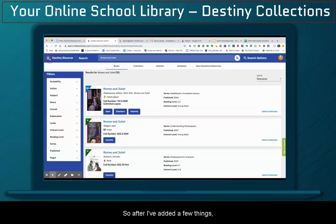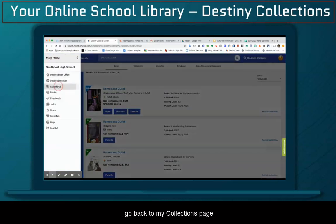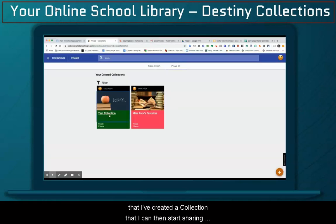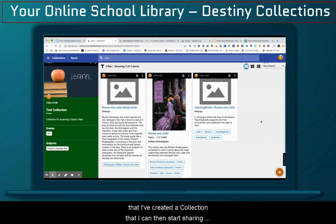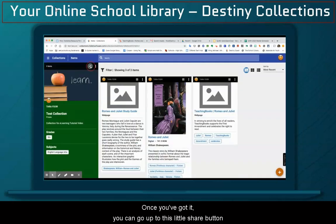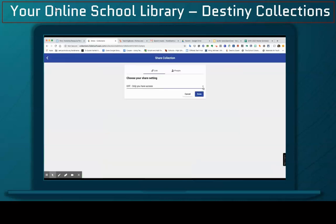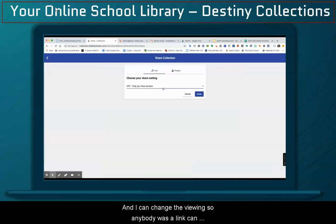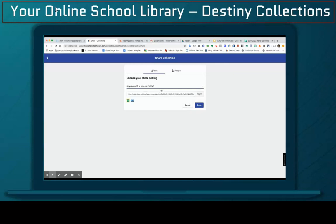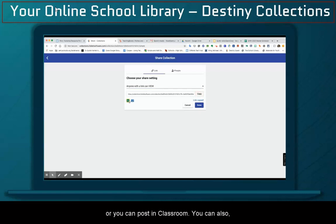So after I've added a few things, I go back to my collections page, and you'll see, once it pops up, that I've created a collection that I can then start sharing with my students. Once you've got it, you can go up to this little share button. And I can change the viewing so anybody with a link can view or edit. So if you have students who you just want this to be a resource where they kind of refer to, they can view it, and you can copy the link and email it to them, or you can post it in Classroom.